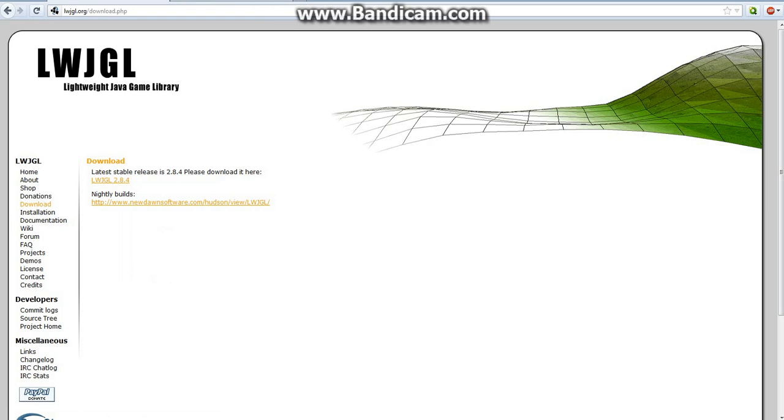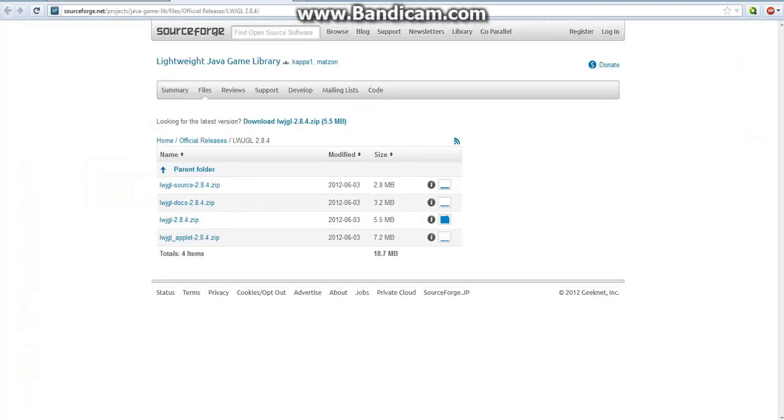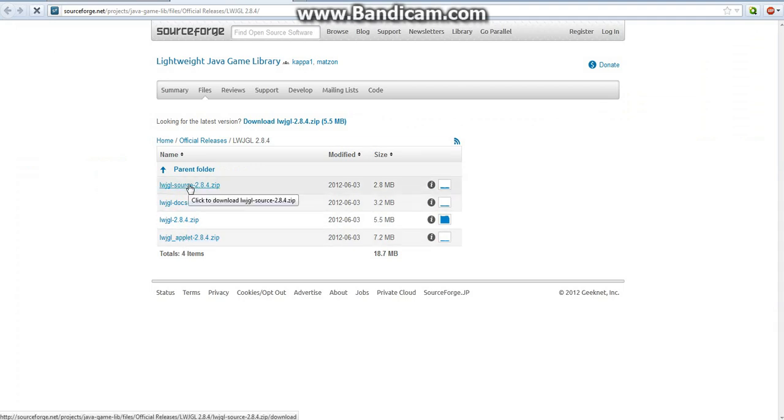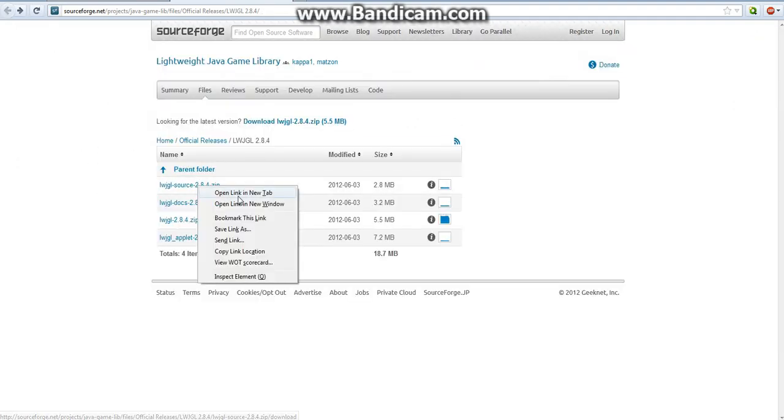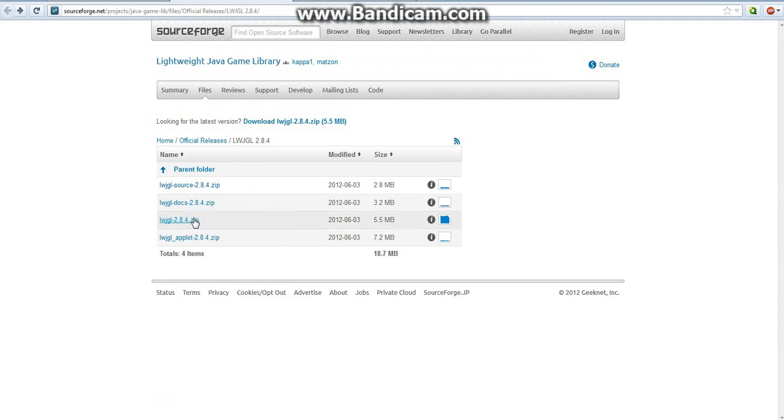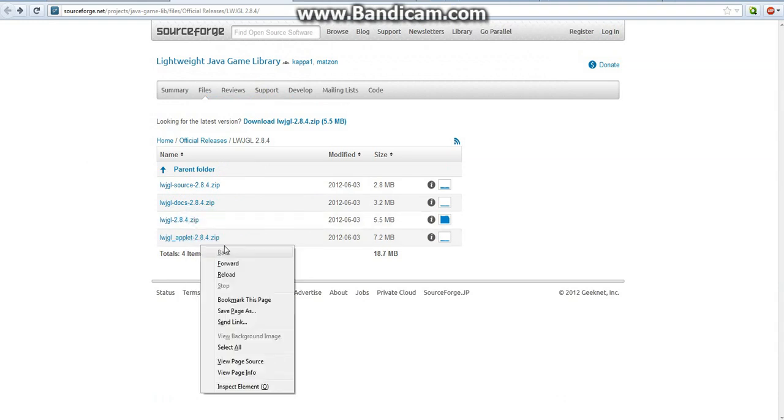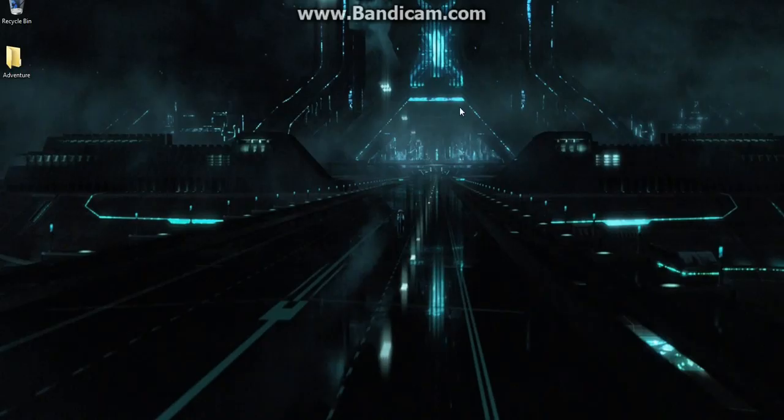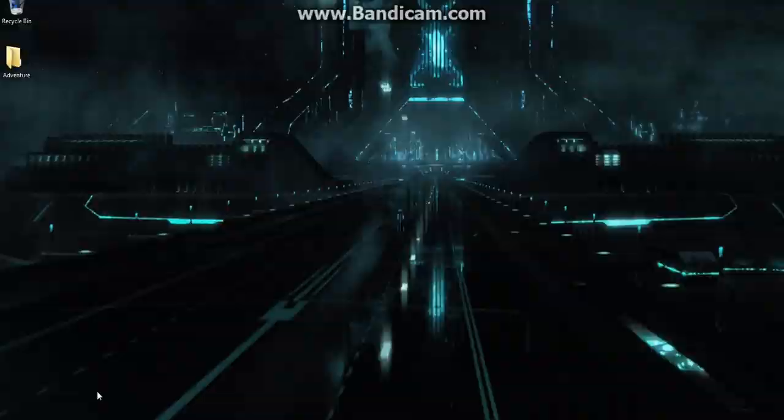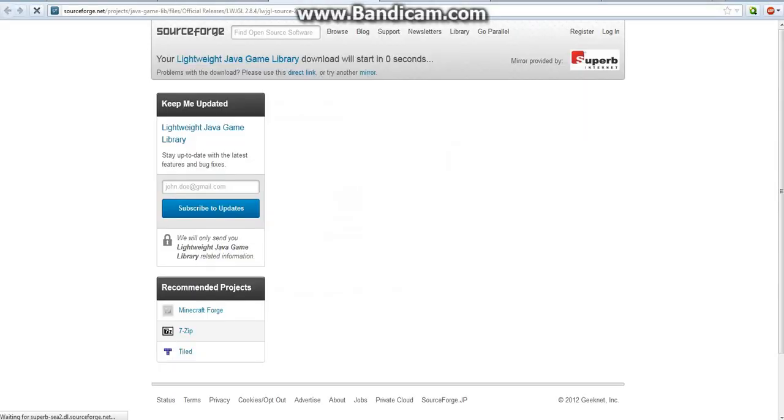Now this won't directly download it, it will take you to SourceForge.net. And you'll see a couple of options. You will actually want to download all of these, so I'm going to go ahead and do that. So I guess I'll be back when this is downloaded.